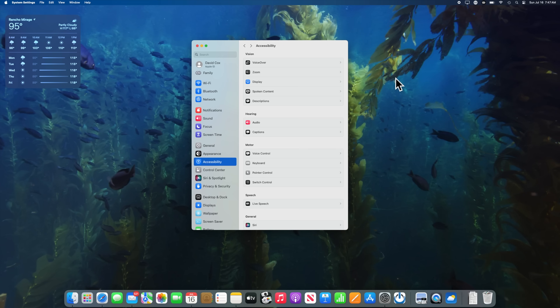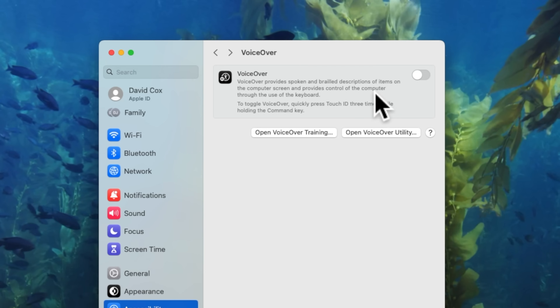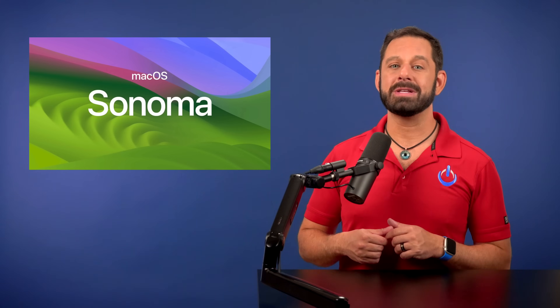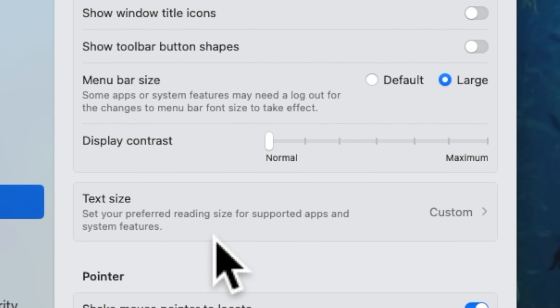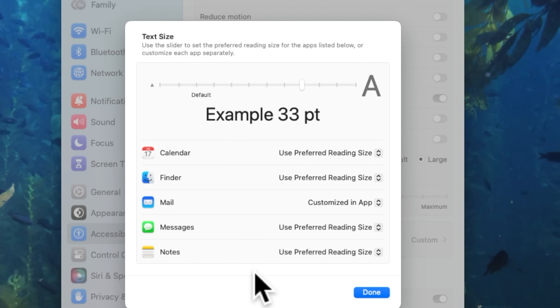If you are legally blind, the feature you'll want to master is called VoiceOver — a built-in screen reader that provides spoken and braille descriptions of everything on the screen. There is a training module built into macOS, so I encourage you to explore that tutorial. For those watching after macOS Sonoma comes out, there is one additional setting: you can set a default text size for Calendar, Finder, Mail, Messages, Notes, and other supported apps. Go to System Settings > Accessibility > Displays, and in the middle of the list you'll find a Text Size option where you can set one master font or different preferences for different apps.